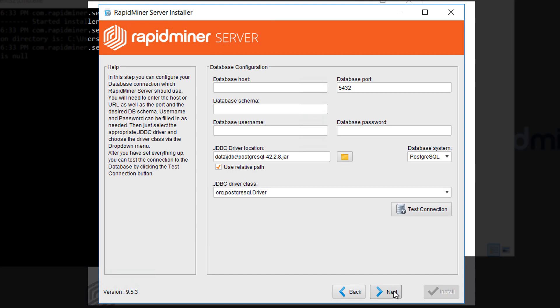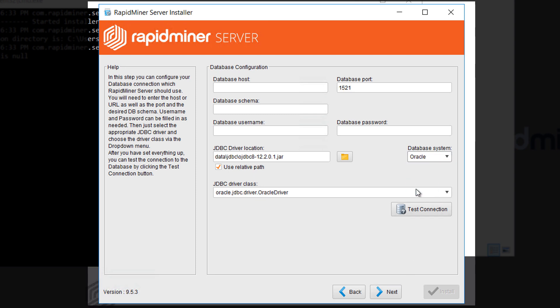On this next page we'll fill in the details for our database schema. It does make sense to first select the database system so the default values are updated. The host can be described with name or IP. In our case we could even use localhost but that would cause a problem if the job agent were installed on another machine. So we recommend that you use the full name. We kept the default listener port during the database installation so 1521 is fine.